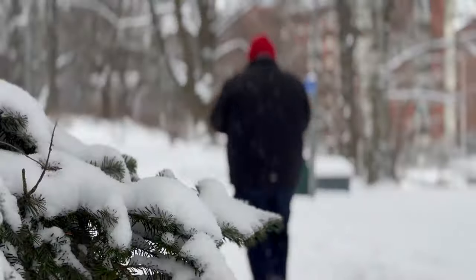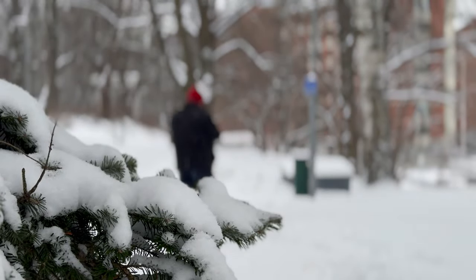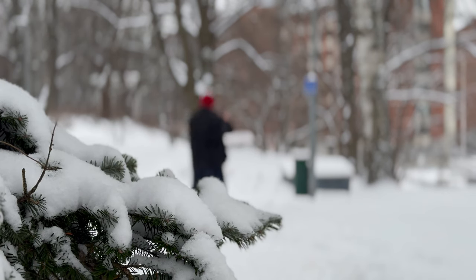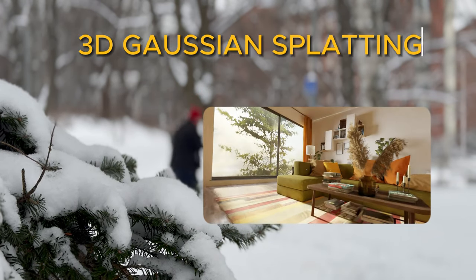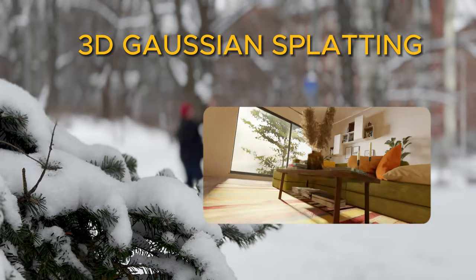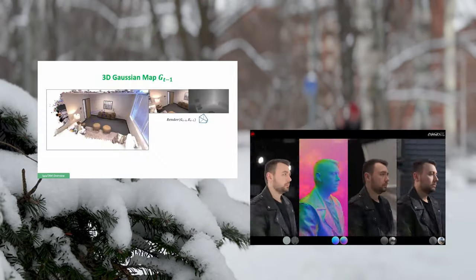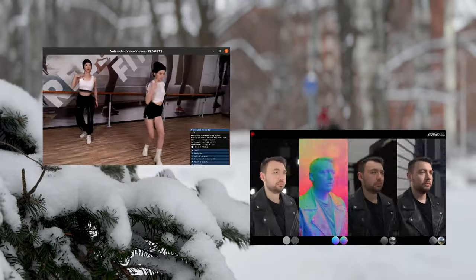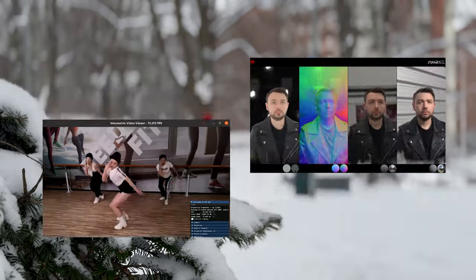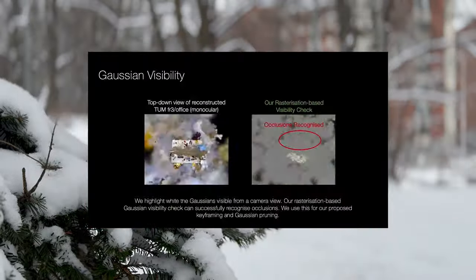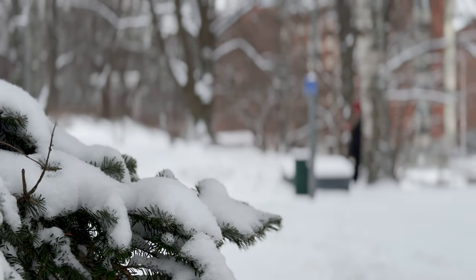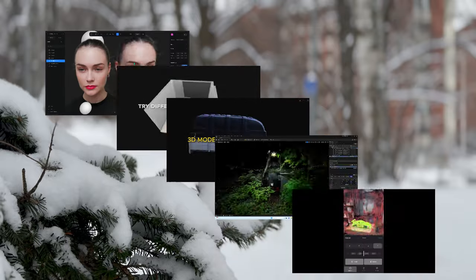The year 2024 has arrived. Last year was an interesting time in the field of 3D graphics. In particular, 3D Gaussian splatting technology started to take off, and new research and development work in its field is constantly being published. But where is this development going, and what should we pay attention to? I collected five interesting things.